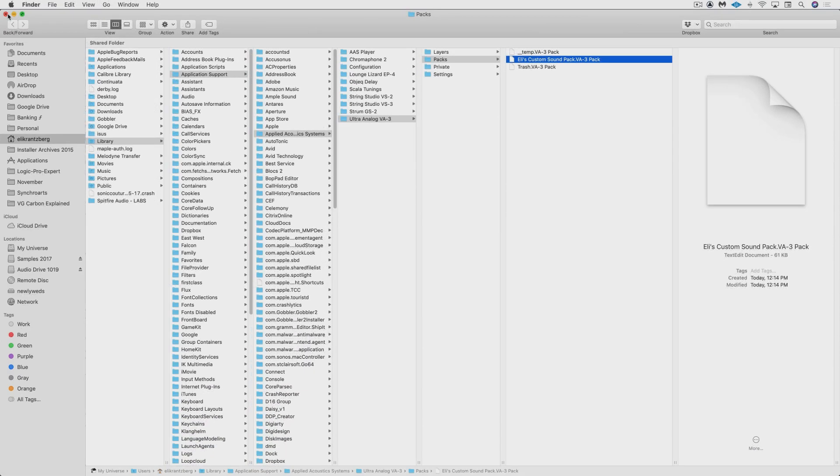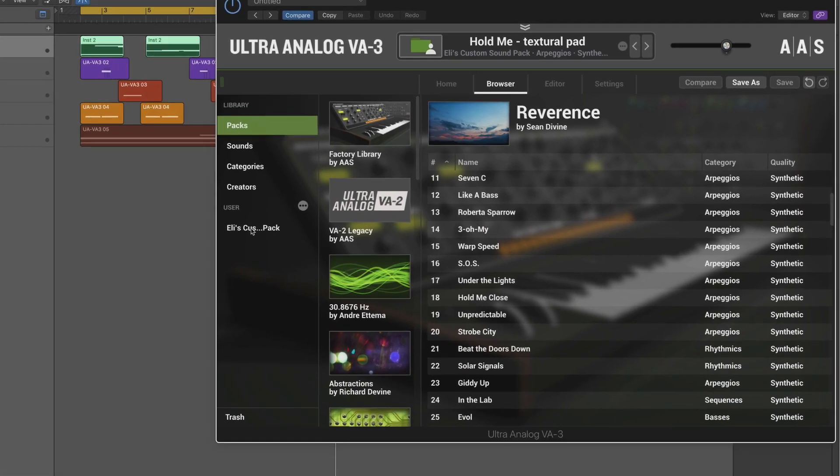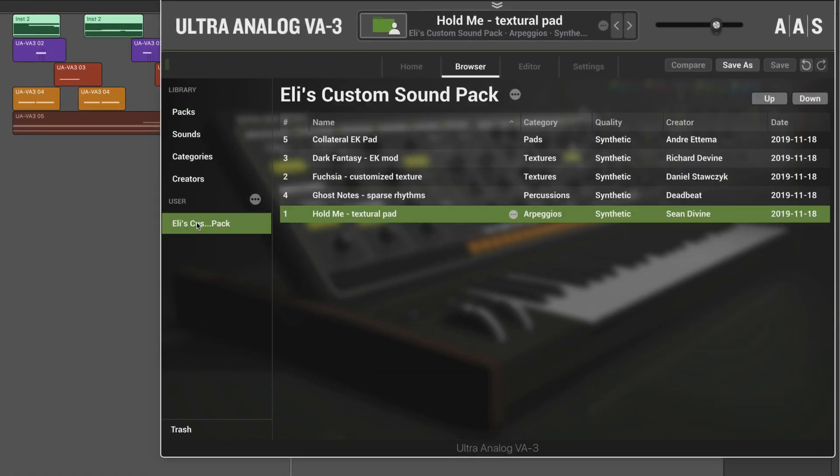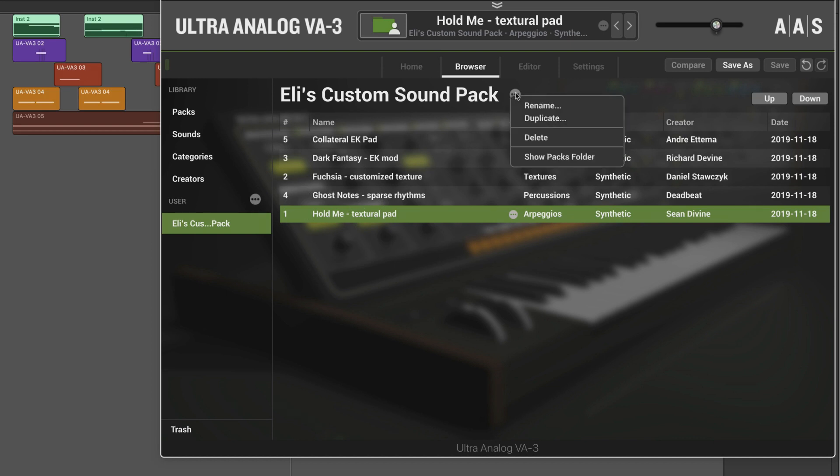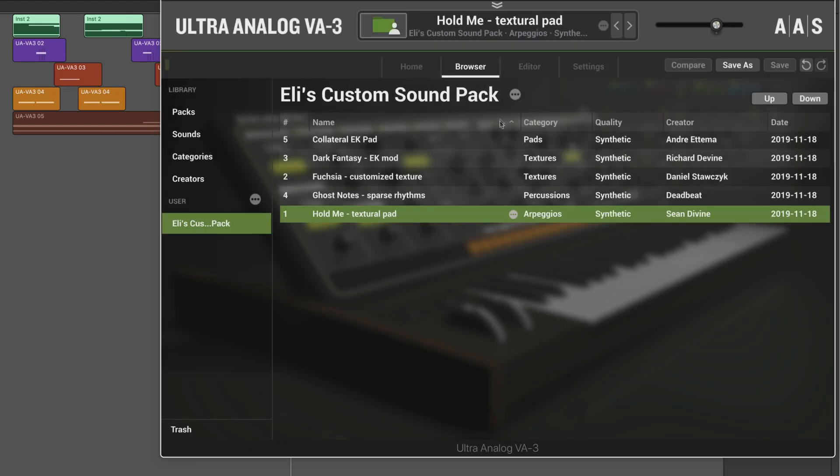Let's go back and take a look at how we can further manage the pack information from within Ultra Analog VA-3. I'm going to click on the pack here and we can see these sounds that are now associated with this pack. And we have an ellipses icon here that allows us to rename the pack, for example, or I can duplicate it where I'm prompted to enter a new name.